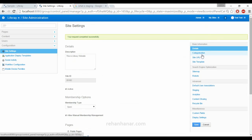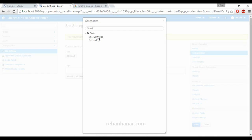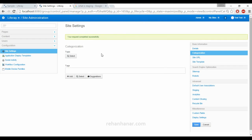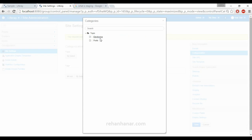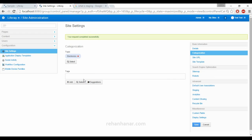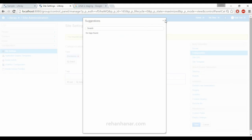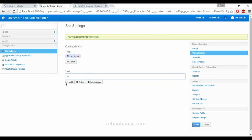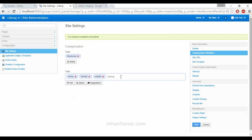The next is Categorization. You can create categories for the website — one for consulting, one for training, one for development — and add those categories here. Since we have created two types of categories in previous tutorials, we'll add Electronics. You can also add a tag here, for example 'Liferay sample website training', and then save it.